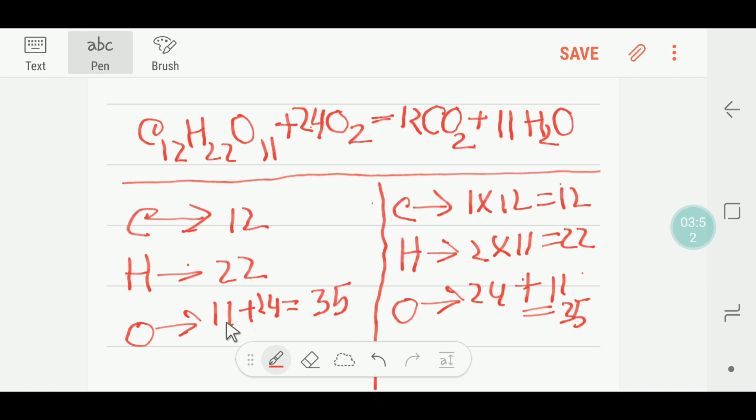So carbon is balanced, hydrogen is balanced, and oxygen is balanced. This equation is balanced. Thank you for viewing this video, be well.